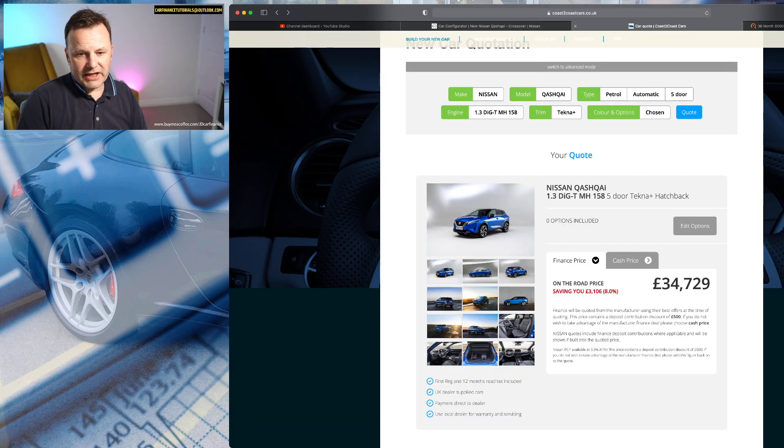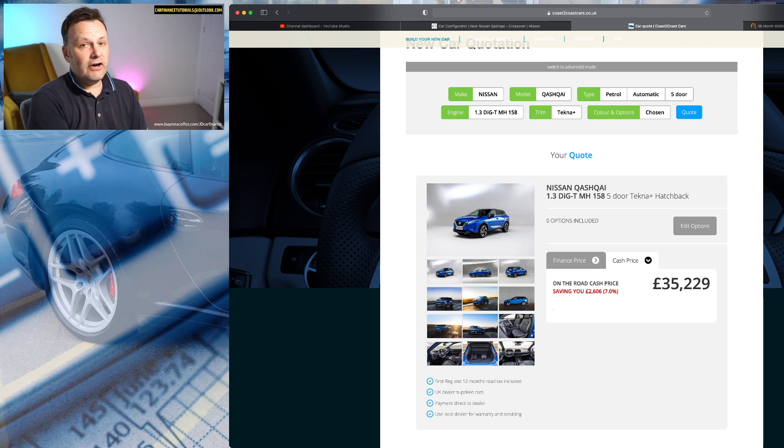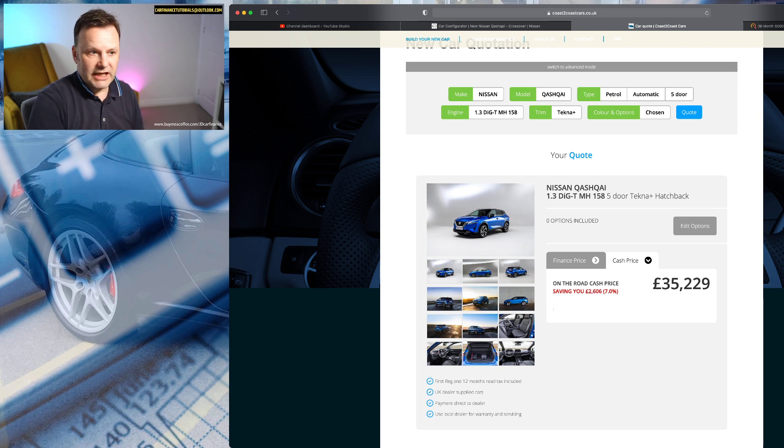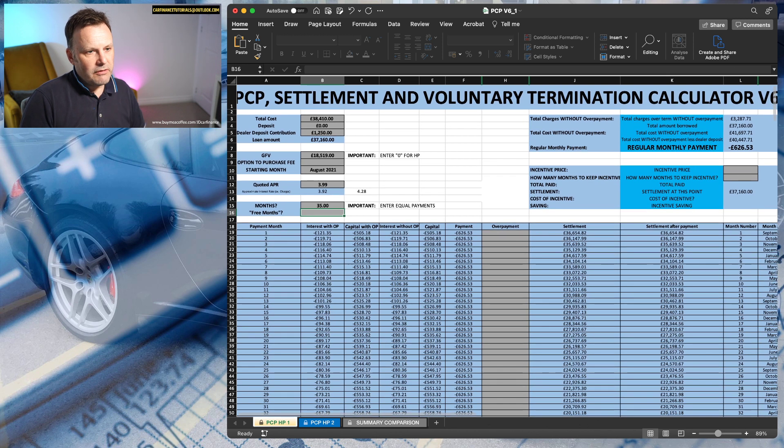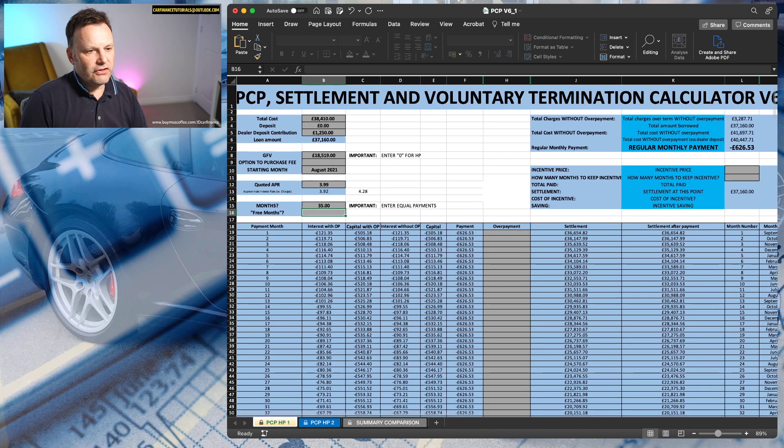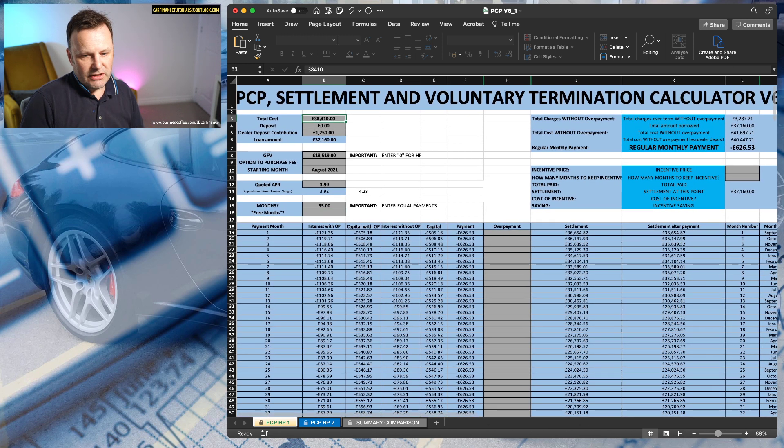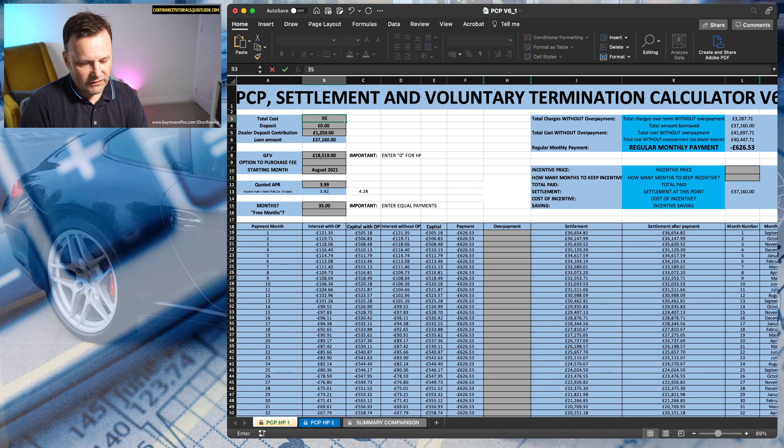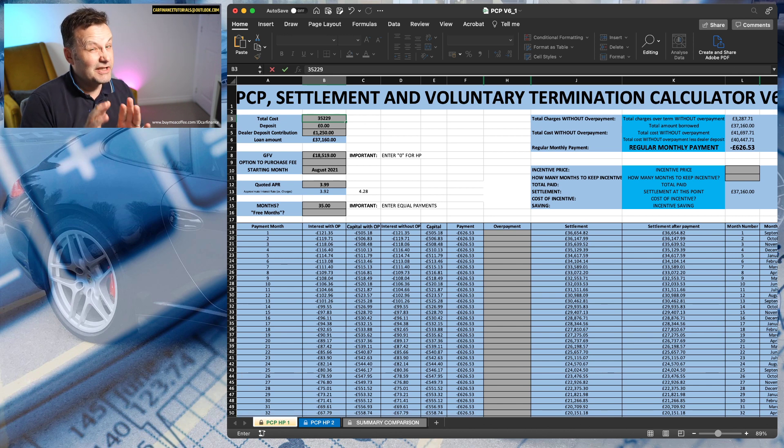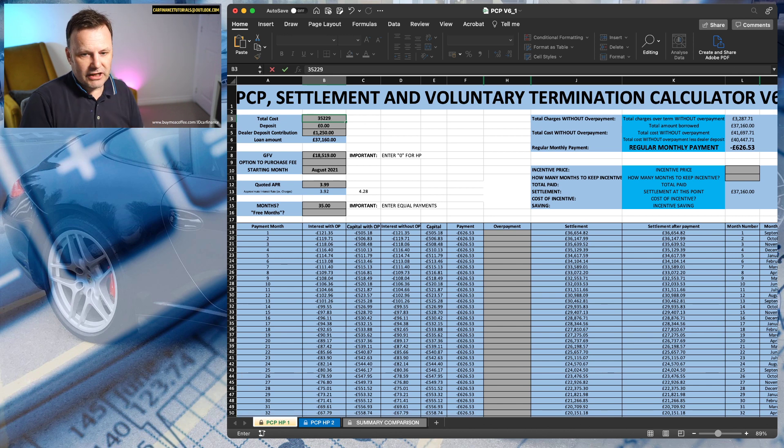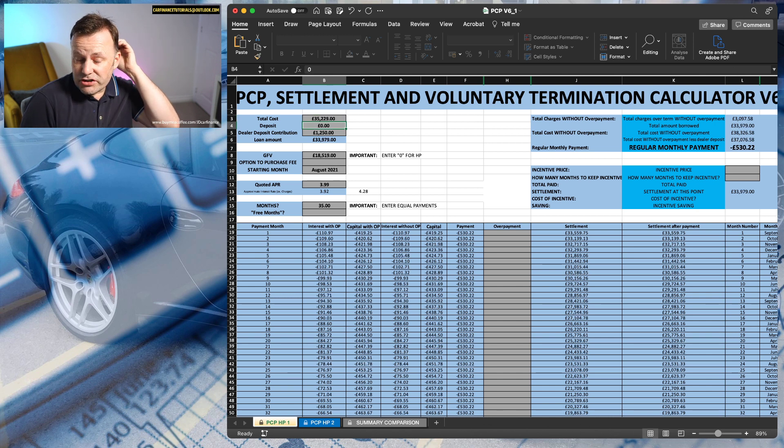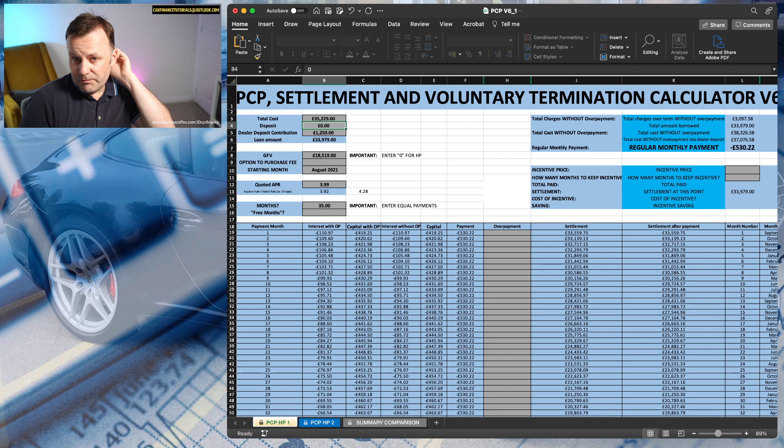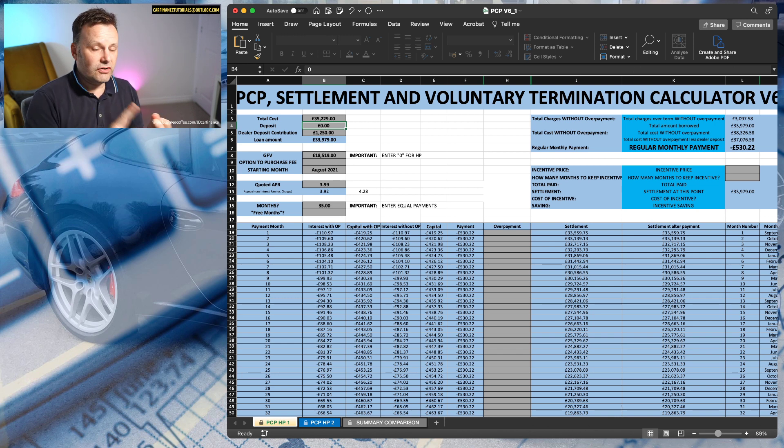So what I would do, I'll go with the cash price of £35,229 and then we'll take off the £1,250 contribution there. So if we replace the quoted price of £38,410 with £35,229, and I think this is, I hope this is the same car, there's that many combinations, it comes out at £530.22.